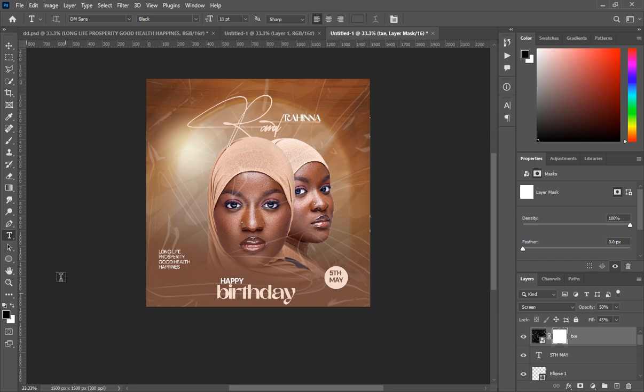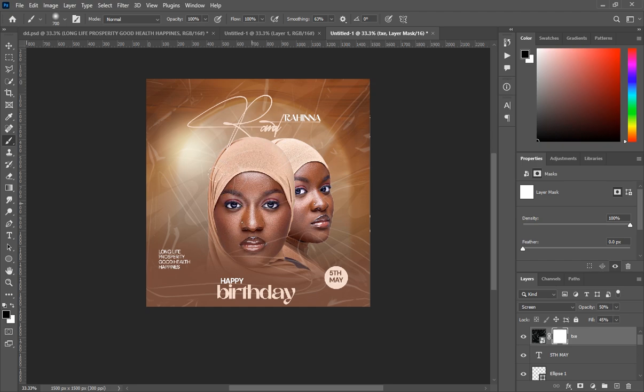The texture was covering the face of the lady, so create a layer mask and then use the brush to clean up the area over her face.